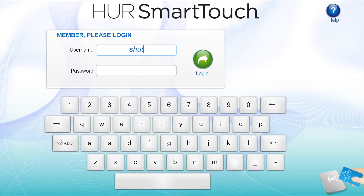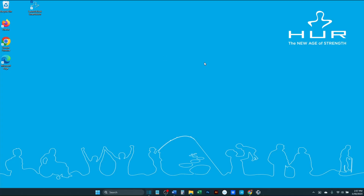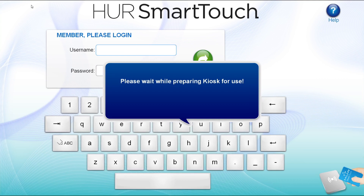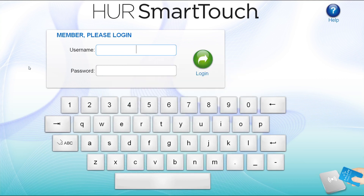If the kiosk software is open and you want to close it, just type the word SHUTDOWN in the username and select the login button. If you have a keyboard attached to your kiosk computer, hitting the escape key does the same thing. When asked if you want to exit, select Yes.